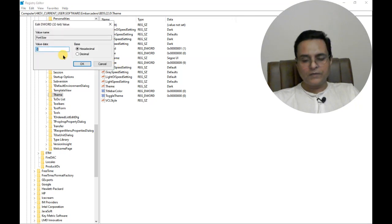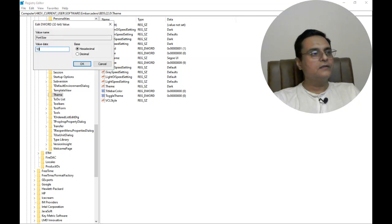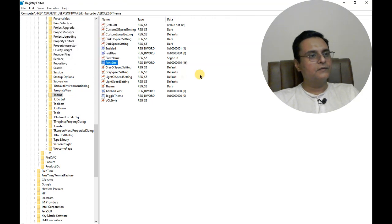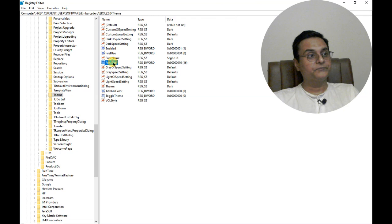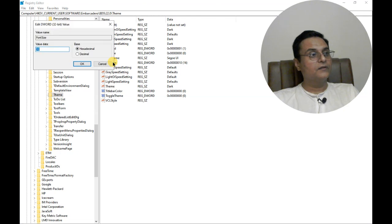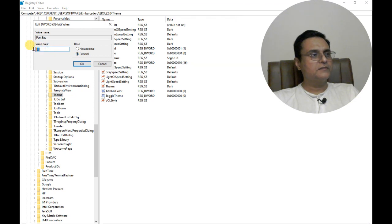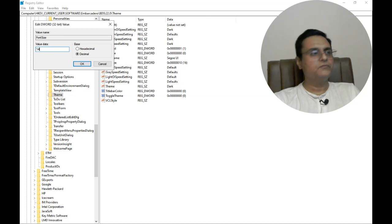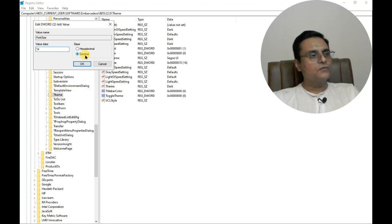If we enter 10, this is 10 hexadecimal and in decimal it is 16. This is not what we wanted. So let us put it in decimal. I think 15 should be a good font, or maybe 14. I think 14 in decimal is okay.